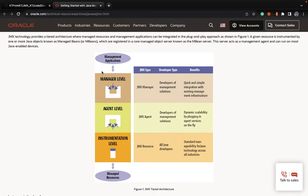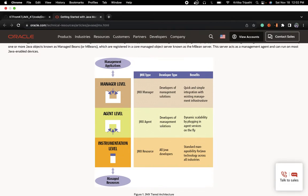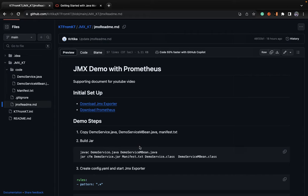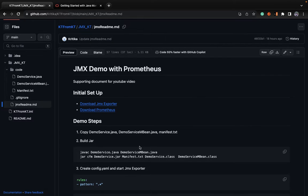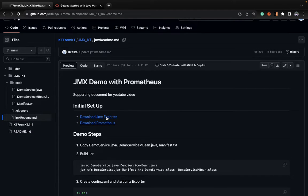For local testing or local development you can use JConsole to check out your MBean, manage it, or check other JVM metric details as well. But for a production, development, or SIT environment, you'll need another manager. So we use Prometheus to monitor that counter metric which we developed in our DemoService class.